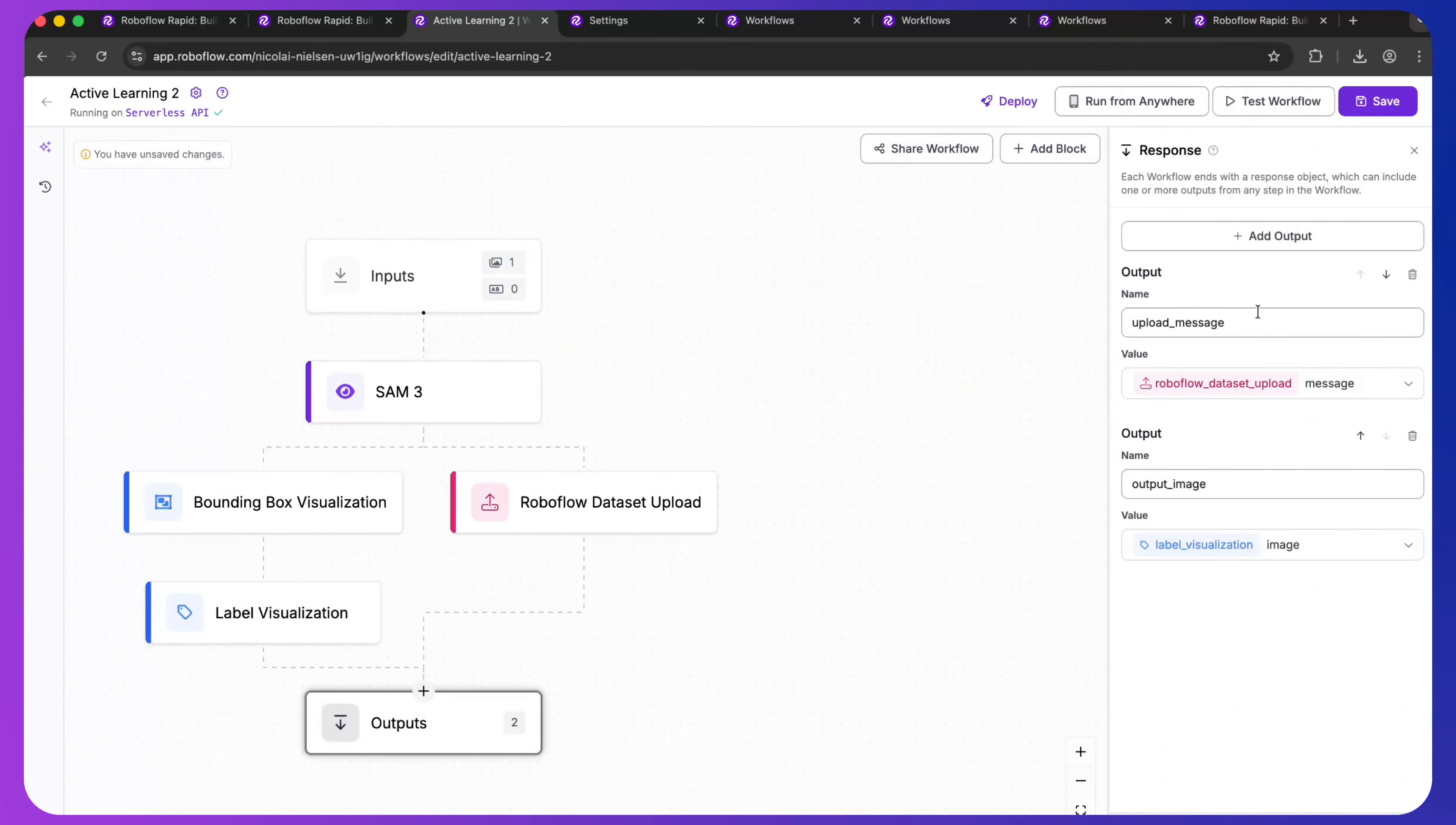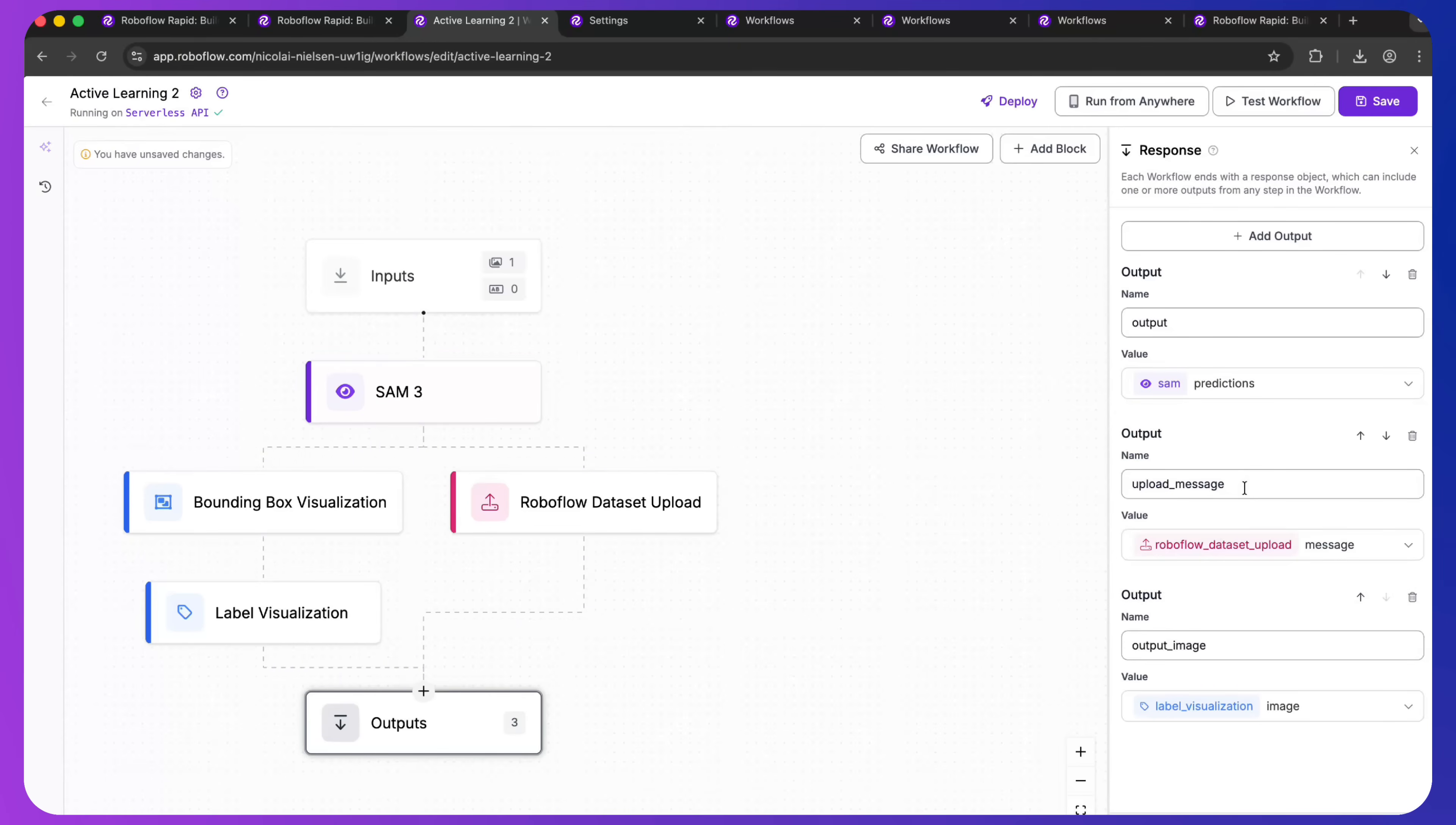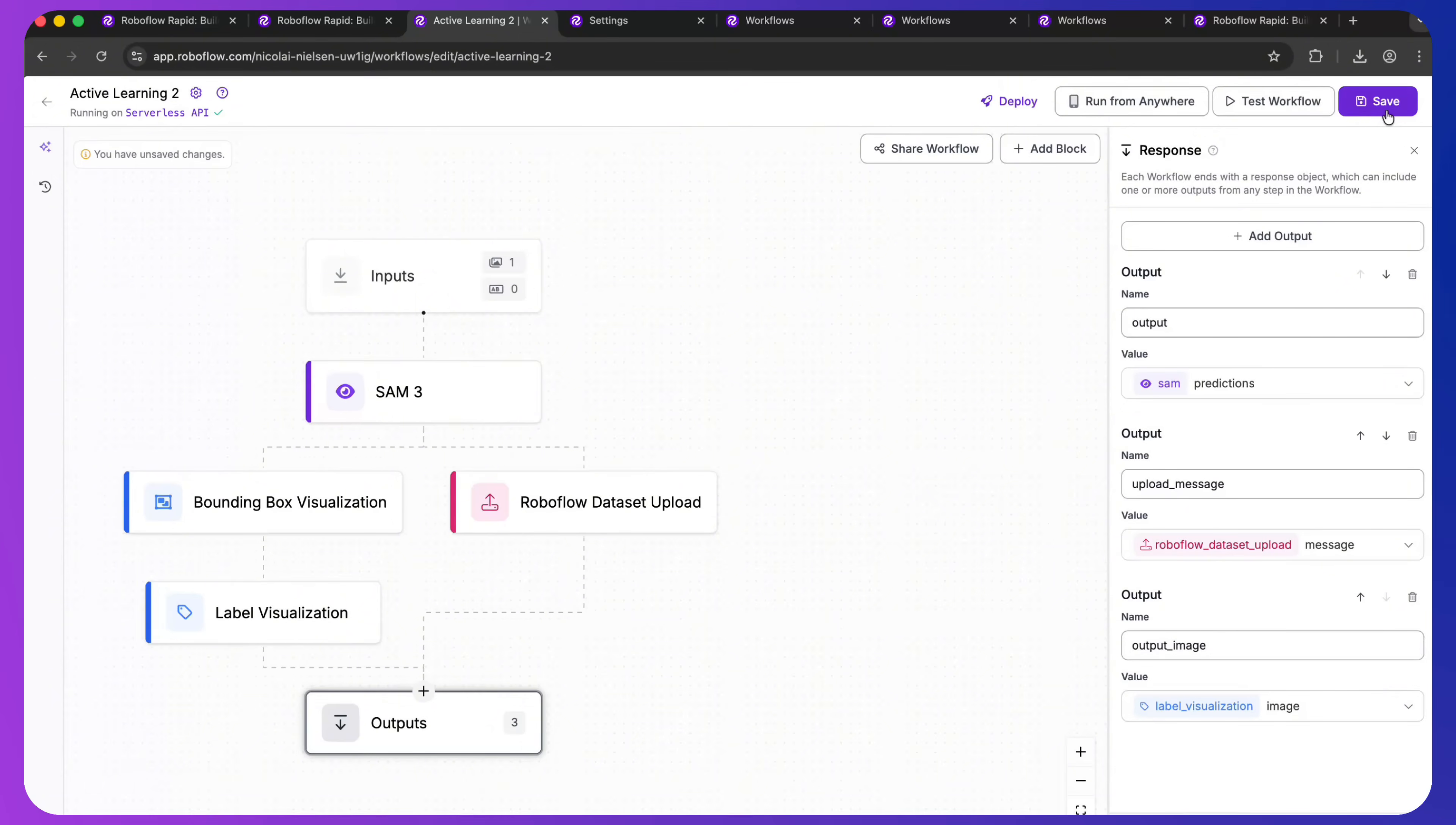So that will be right now our RoboFlow upload message and our output image. You can also add additional outputs. So that could for example be the SAM predictions. Then we get directly the predictions as output, the upload message if it has successfully uploaded to RoboFlow so we can start building out our dataset. And that's pretty much everything that we need. We save our workflow, it will be updated. It will also be updated on your server instantly.